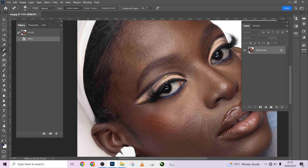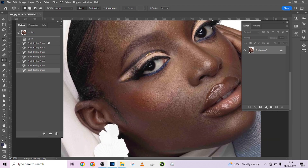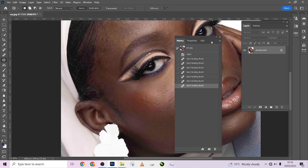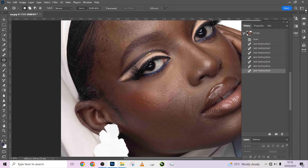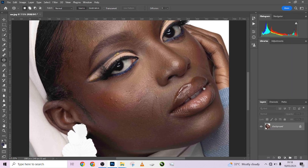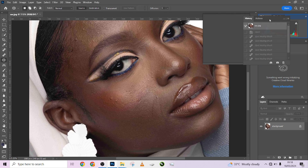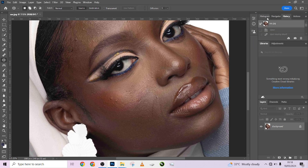I'll just use my patch tool — that should give me a good place to start. Let me reset this. Reset Photography. So we'll have all our history right here, stack it all in here.